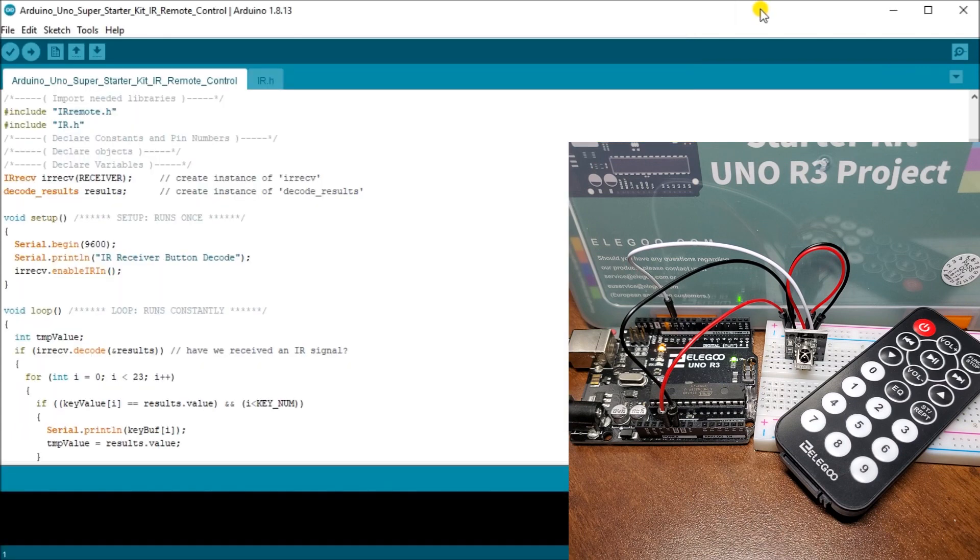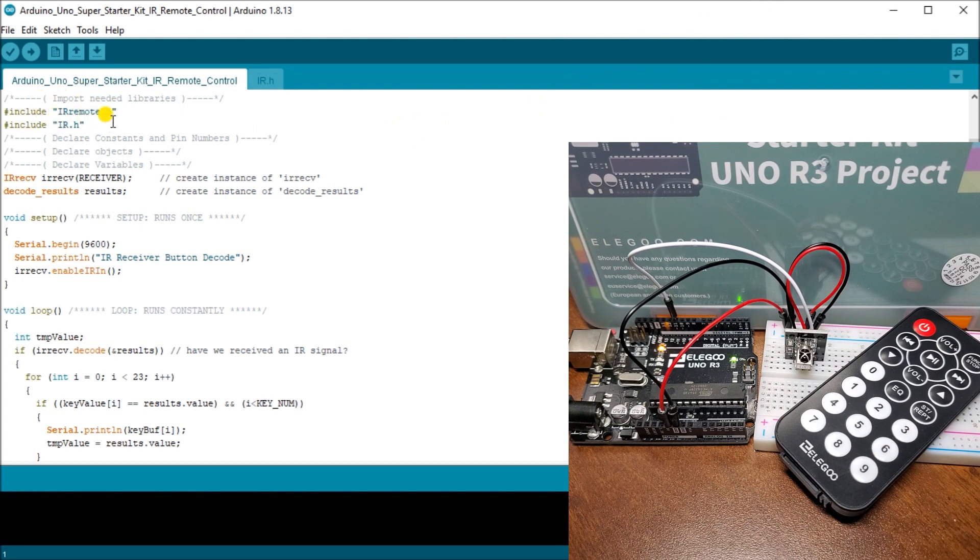So let's take a look at the actual software. Here it is right here. And we have included the IRRemote.h.